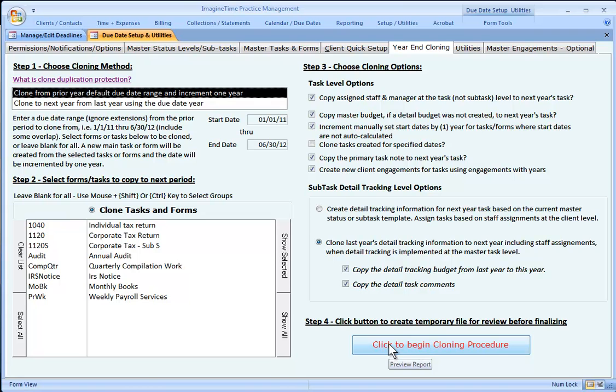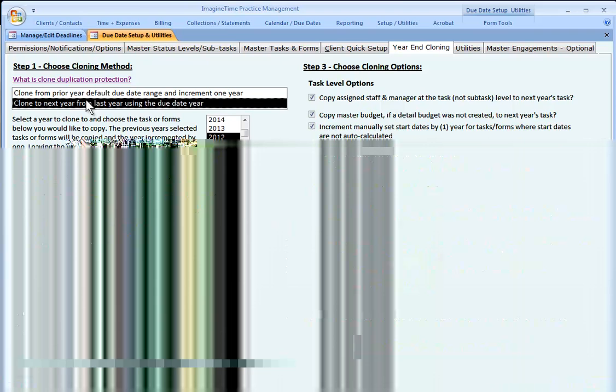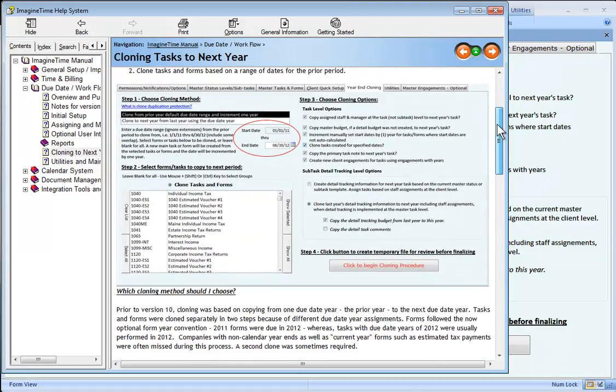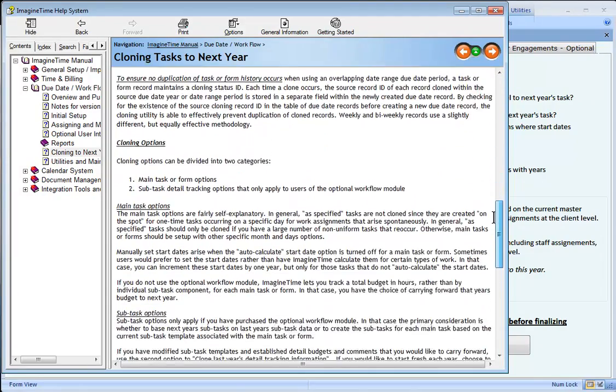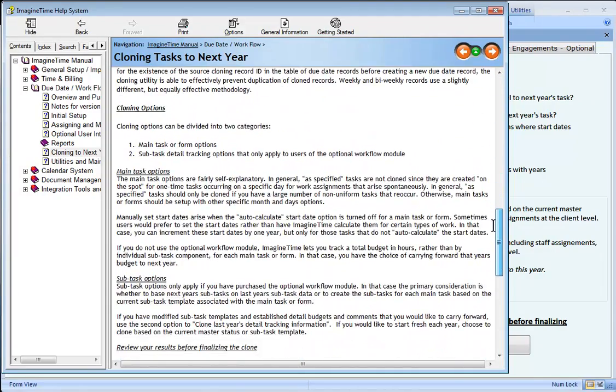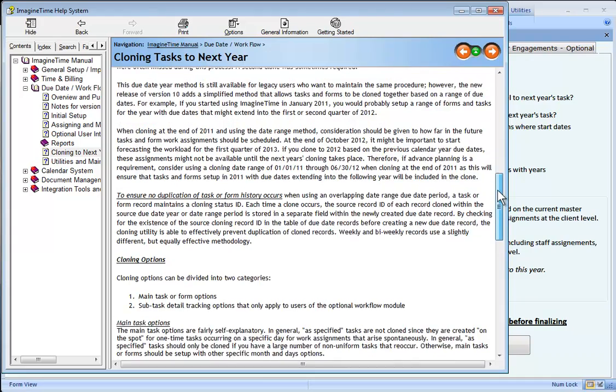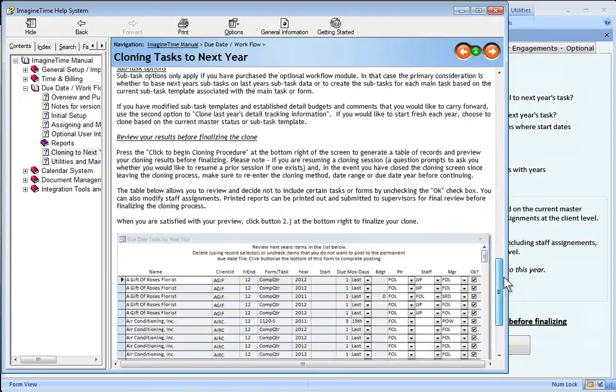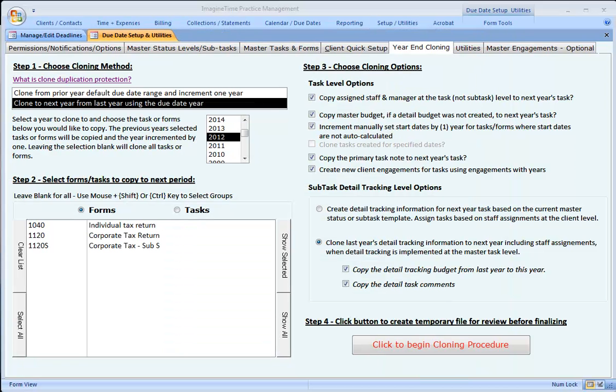All right, so that's an introduction to cloning. Also, press your F1 key. When you're doing your cloning, there's some very good help. Let me see if I can pull up the help for you under cloning, and it covers what we did today. Both methodologies, either cloning from a date range or the older method using the form or due date year, the temporary table, and then finalizing your results. So good luck with that. If you have any further questions, please call our support department for assistance.